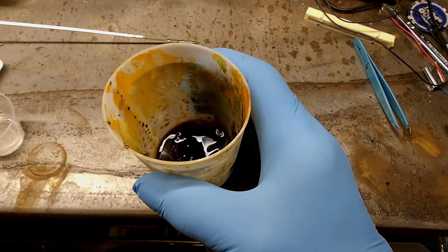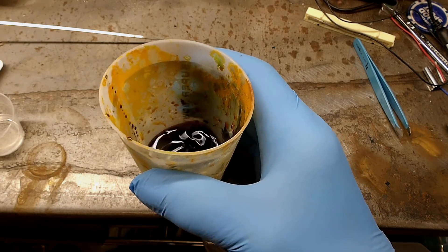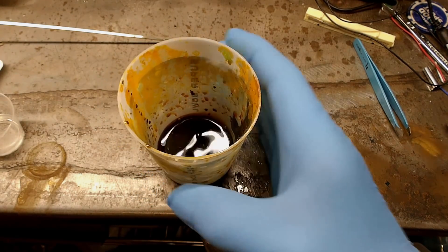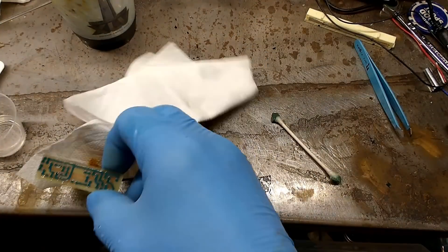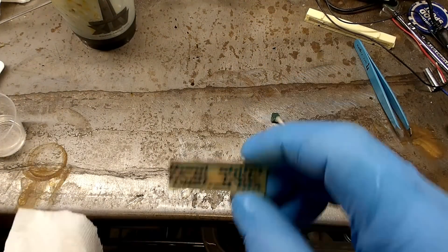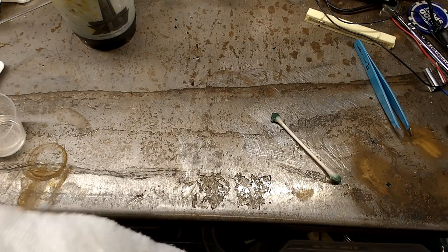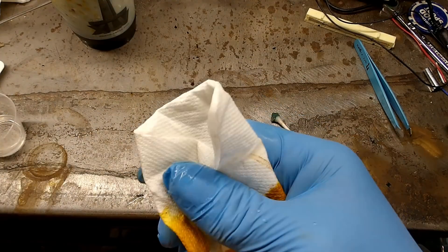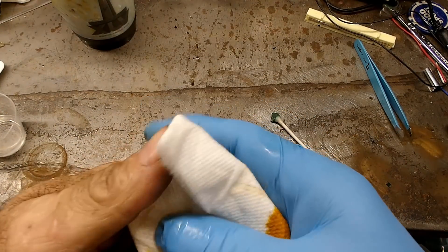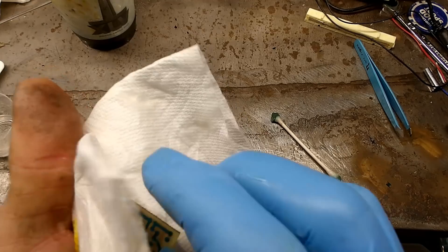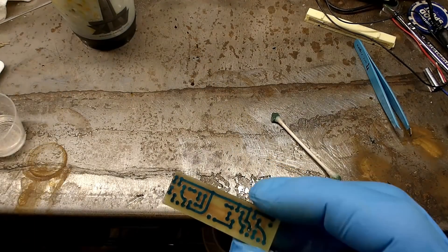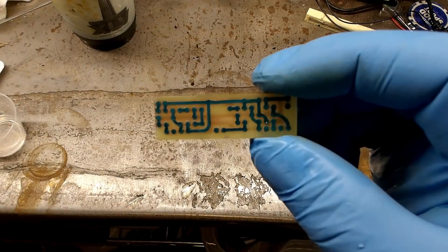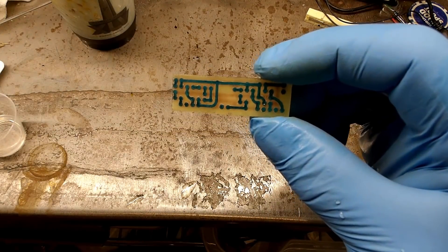Be sure to pull the board out every so often and check on it. When it looks to be suitably cooked, go ahead and pull it out and rinse it off in clean water and baking soda to neutralize the acid. Blot it dry with a paper towel and if you still have traces connected put it back in the acid. If everything looks separated you're pretty well done.